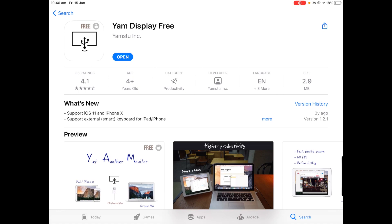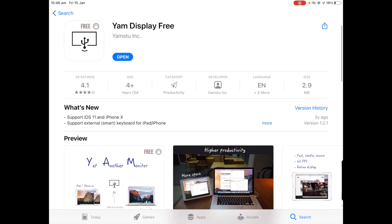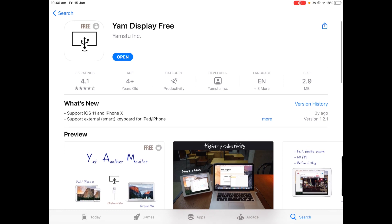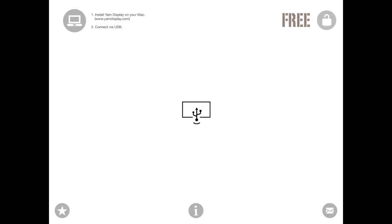Now if it asks about downloading on mobile data or in low power mode, just click download anyway. Additional data charges may apply however. So we'll click open and now YAM Display on your iPad is ready to go.